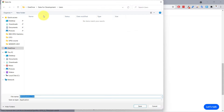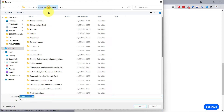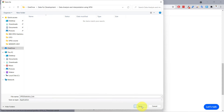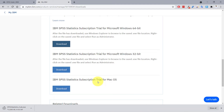Now I'll go ahead and download this and wait for it to finish. Once we have SPSS 36 downloaded, I'll click to open it. Your operating system may ask if you want to allow this to make changes on your device — that's perfectly fine since we downloaded it from the IBM website, so we can trust it.